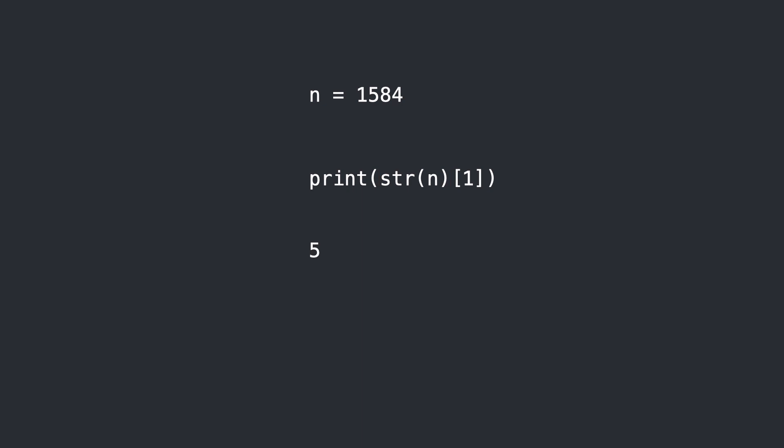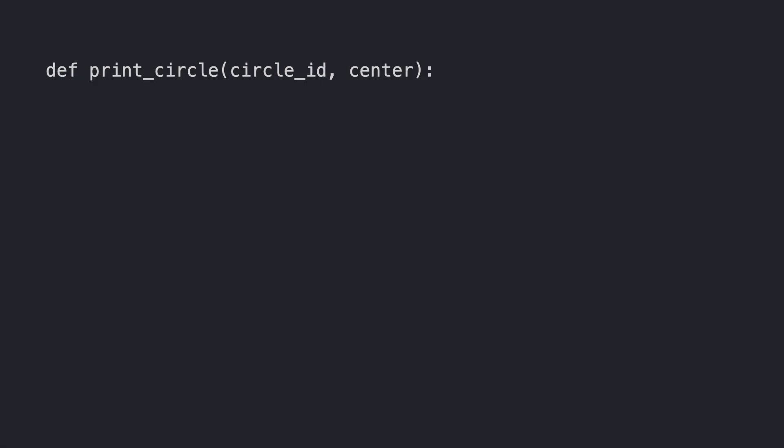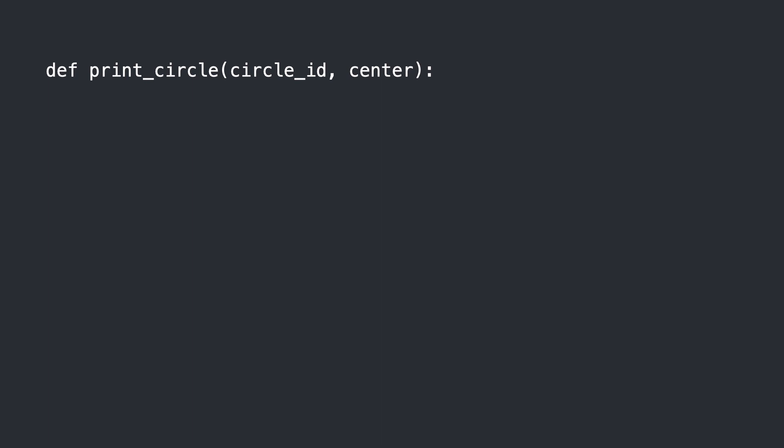But it is more likely that this error was the result of a mistake in your code. Let me give you an example of how these things can suddenly happen.